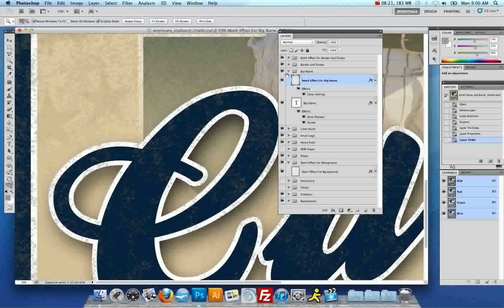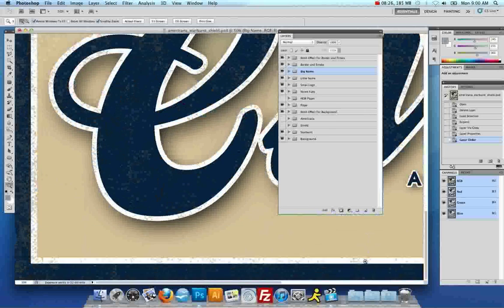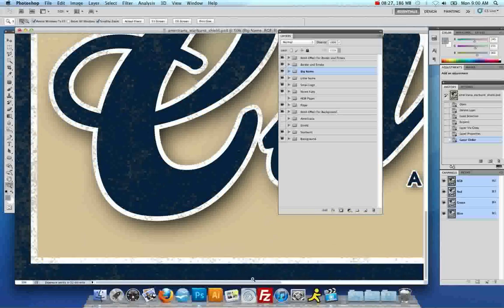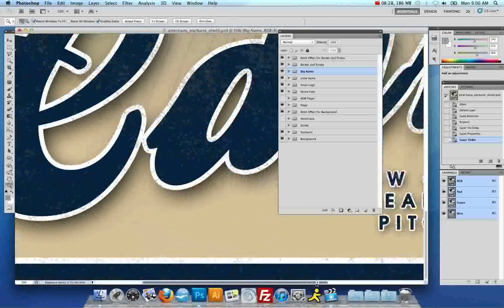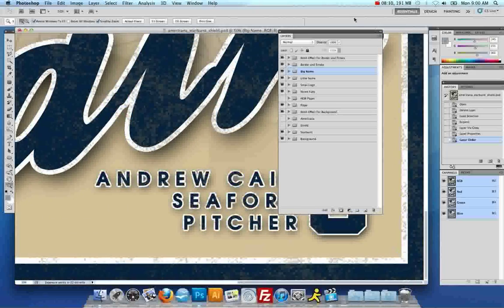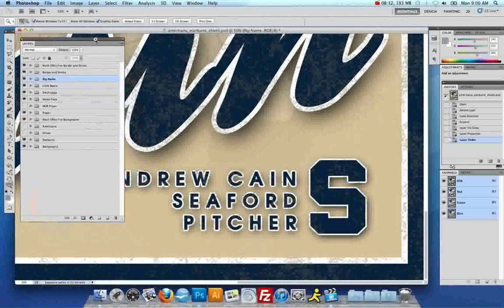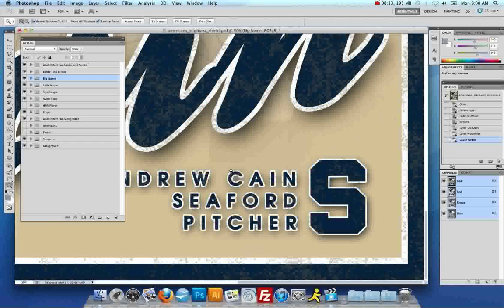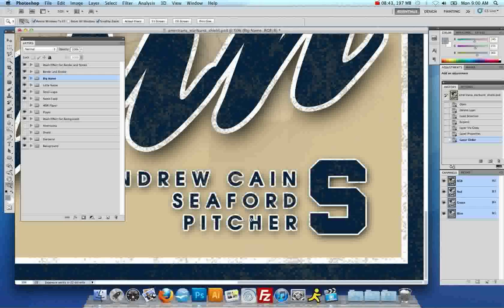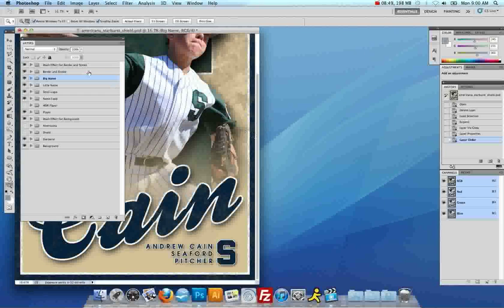Now, all you have to do is repeat these steps for the rest of the template, which is the small logo here. Sorry, let me move my layers here so we can see it, which is the smaller text for the name, the school, or team, and the player's position, and the small logo as well. Everything else is pretty much drag and drop.